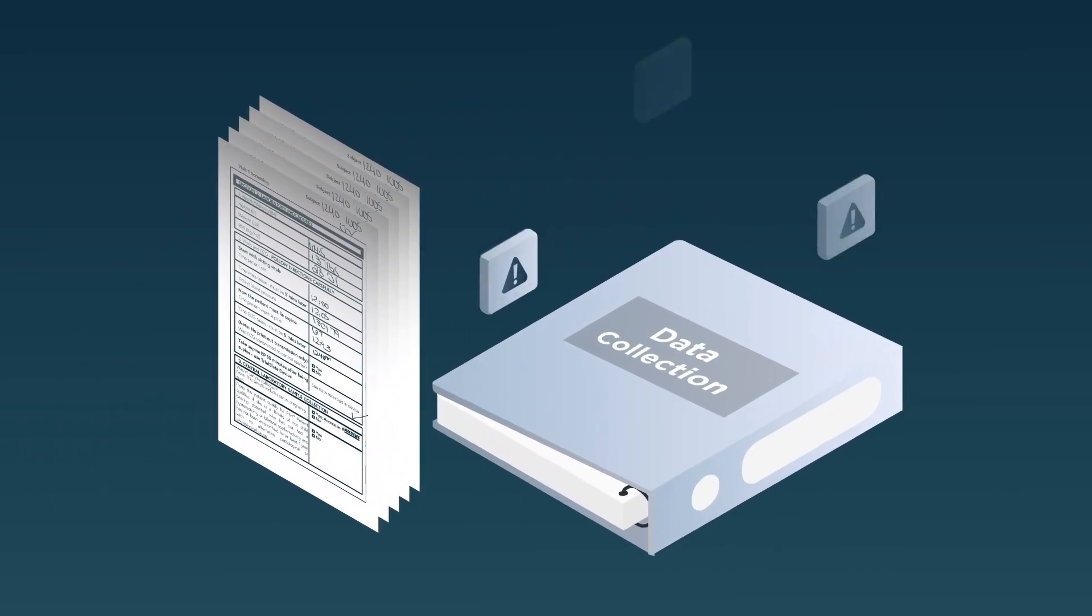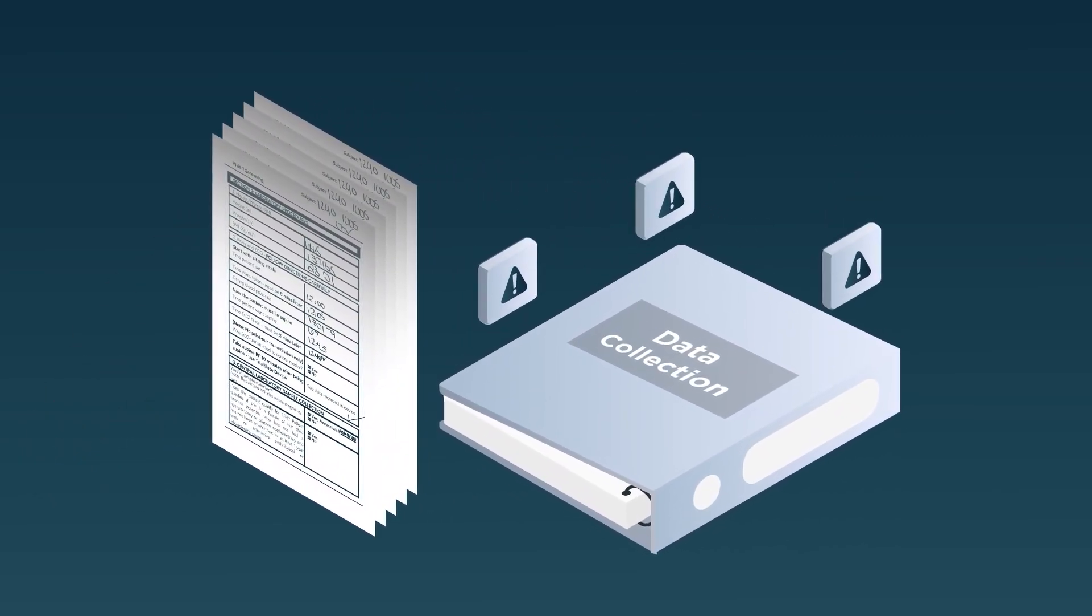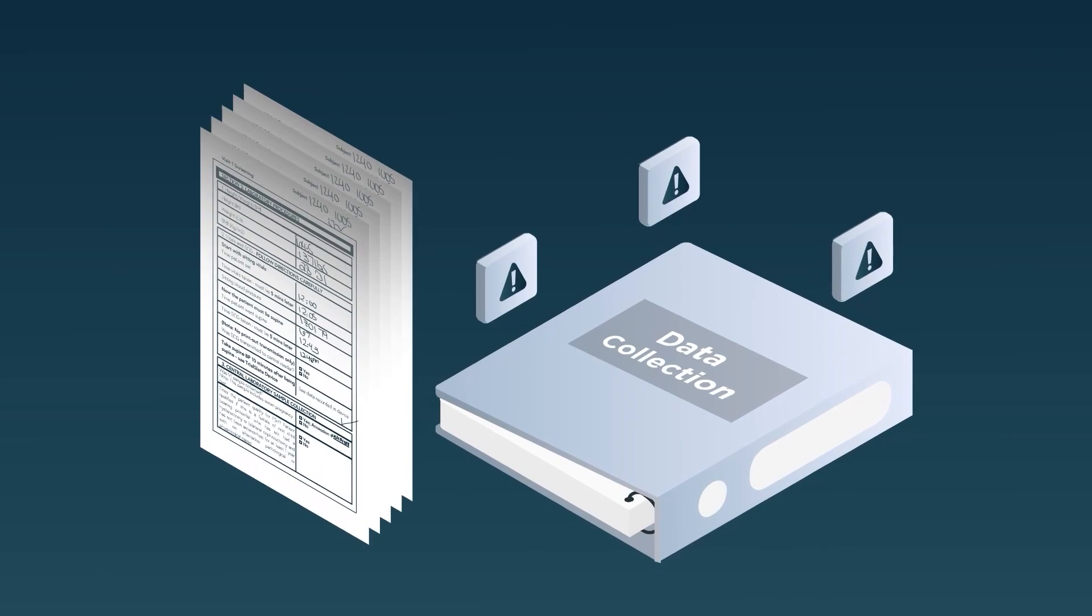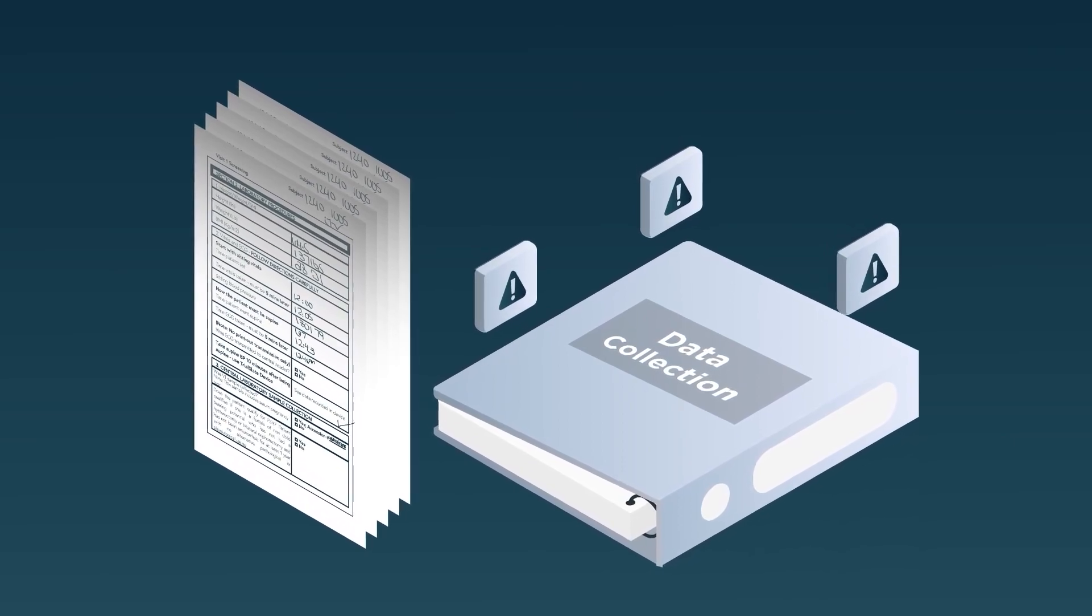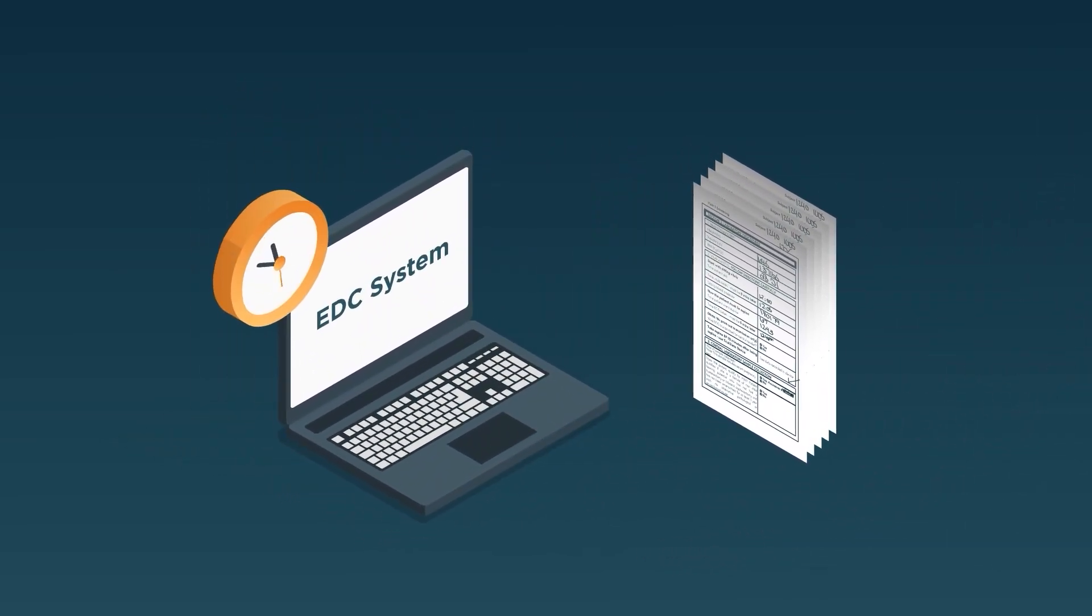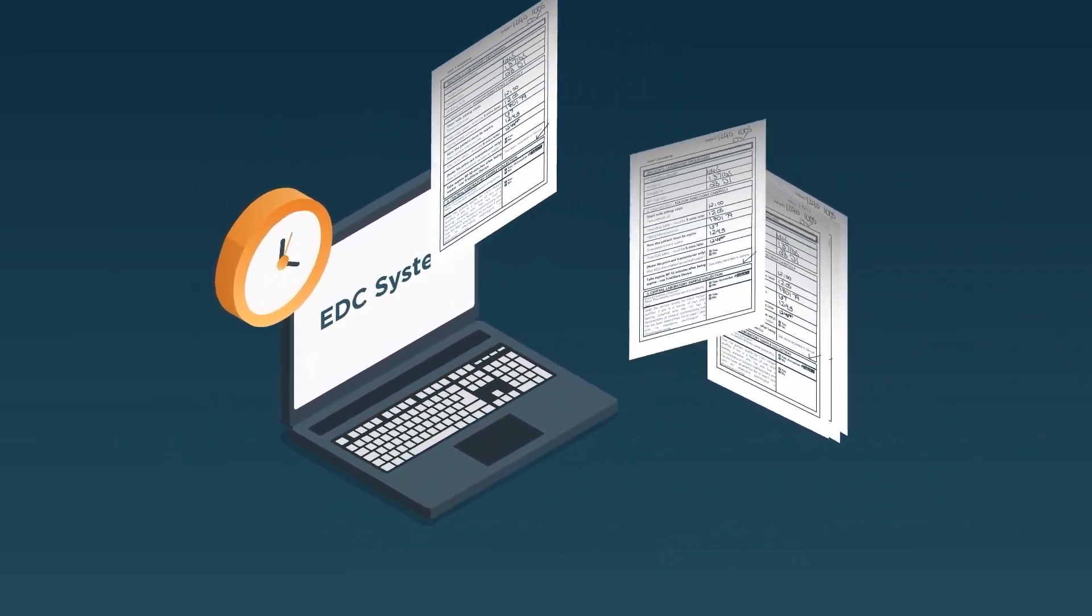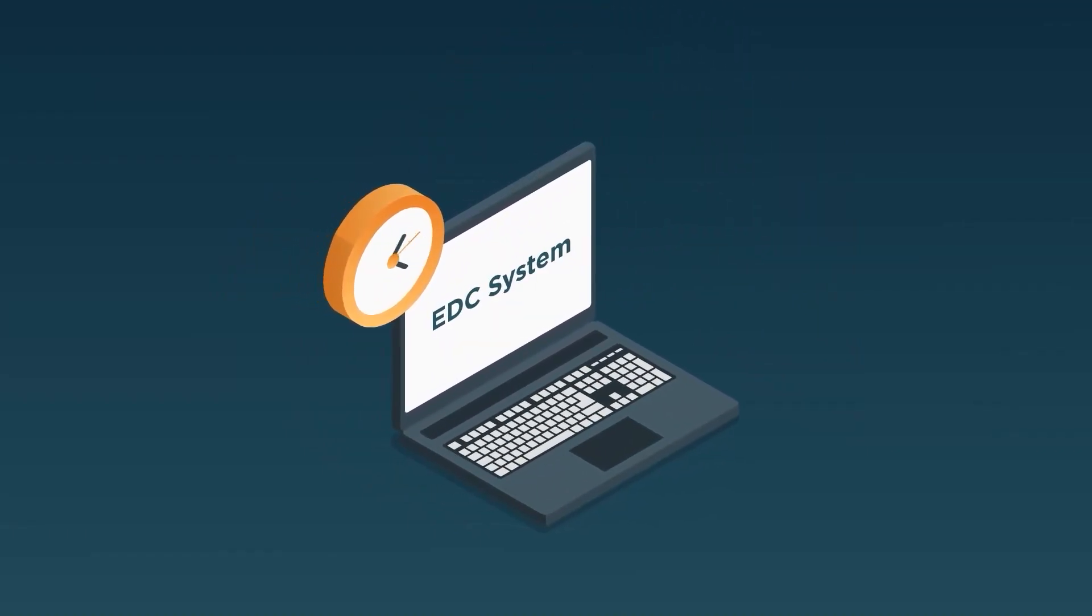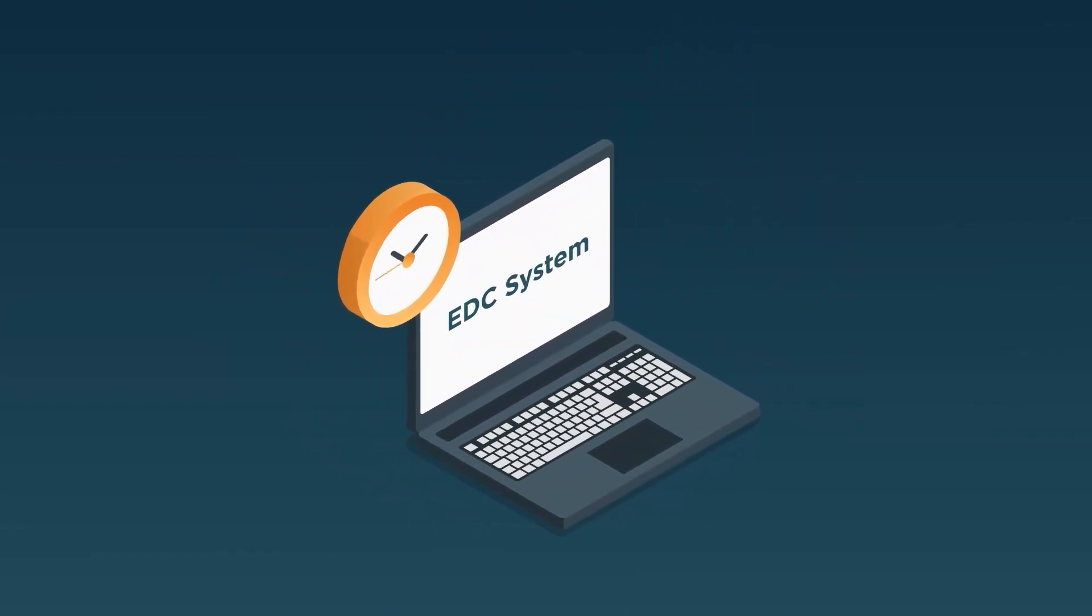These paper charts are error-prone and lead to numerous protocol deviations. Second, the sites then transcribe the data into the EDC system, often weeks later.